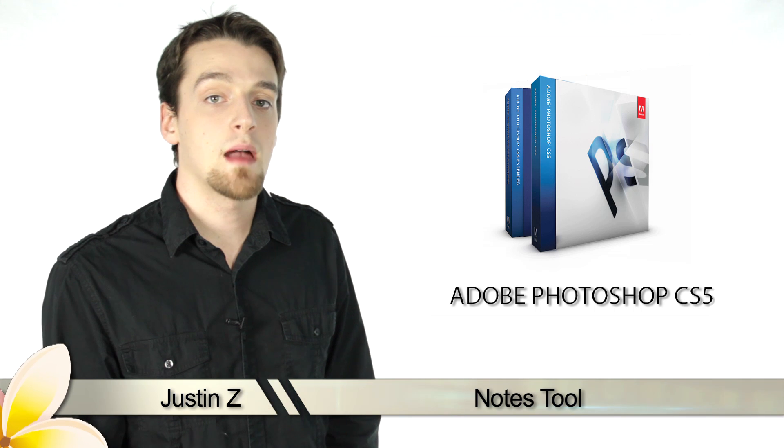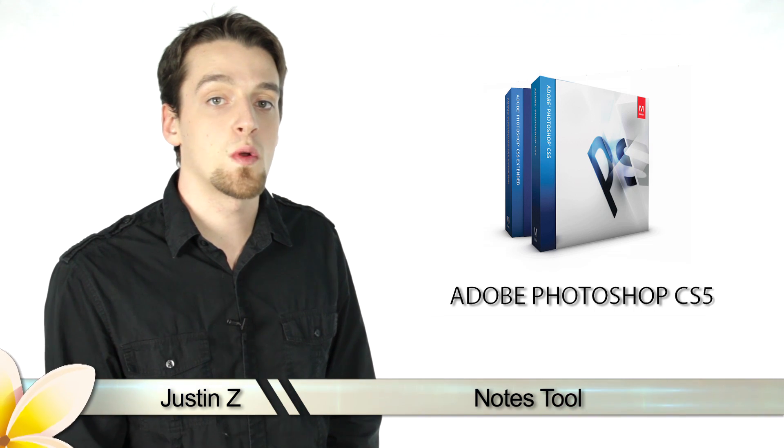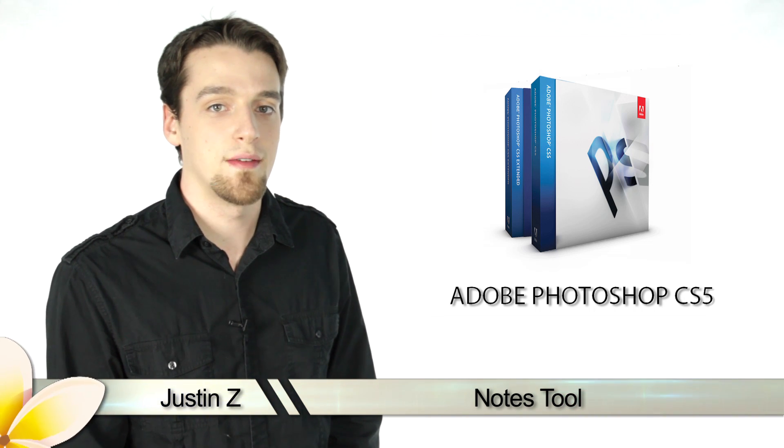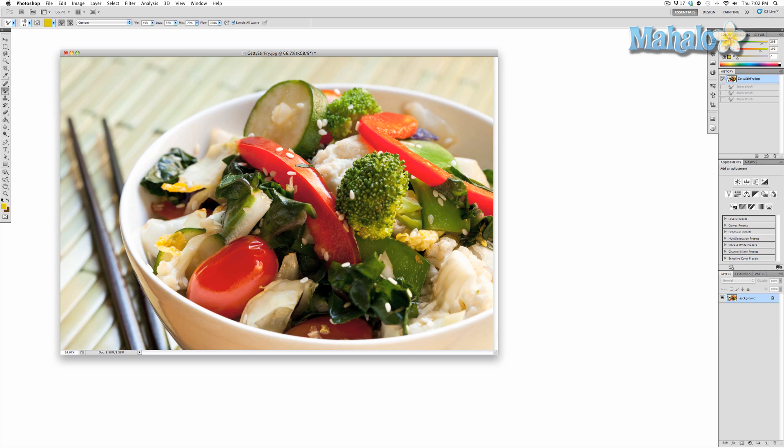Hey Photoshop fans, today I'm going to go over the notes tool for Photoshop CS5. The note tool simply adds small notes for reference as you are manipulating your image. These notes can be useful if you're taking notes from a client or for yourself for the future.